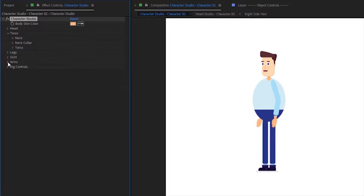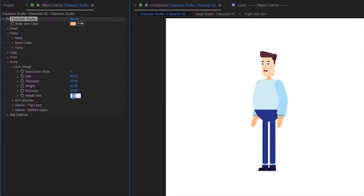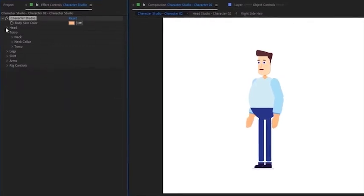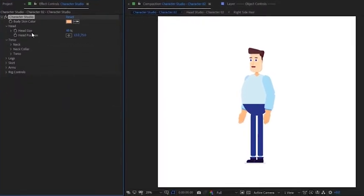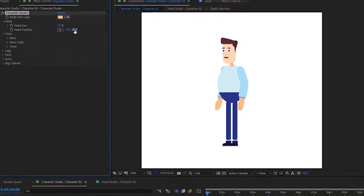As for the arms, we will increase thickness, increase the distance between the arms and hand size. Finally, let's increase the size of the head and modify its position.